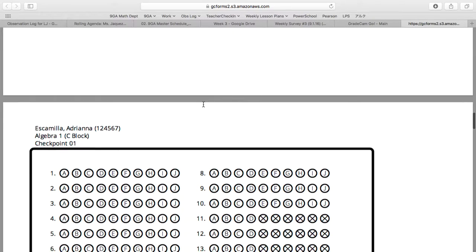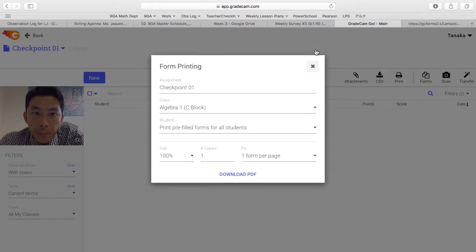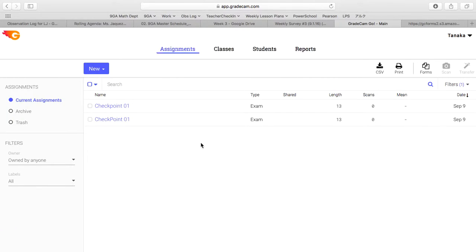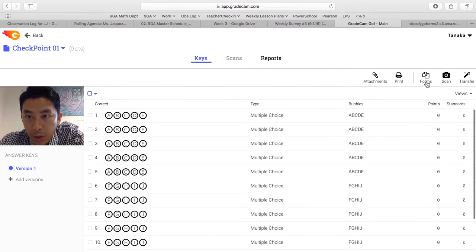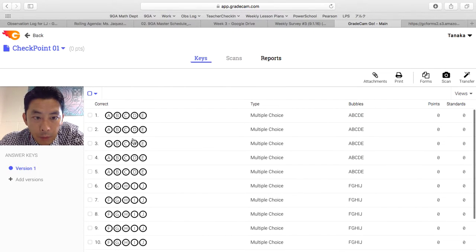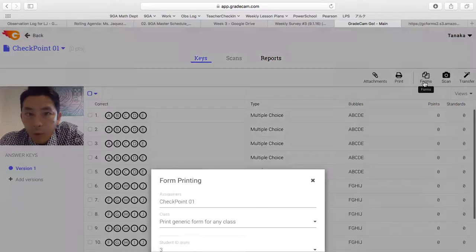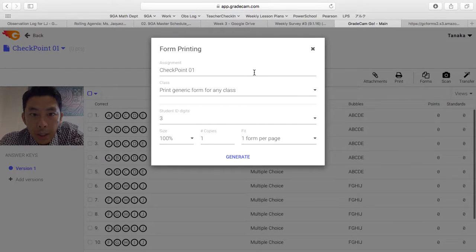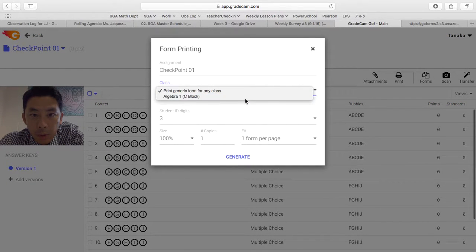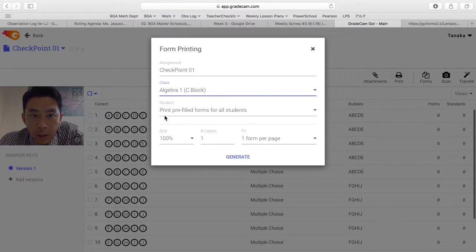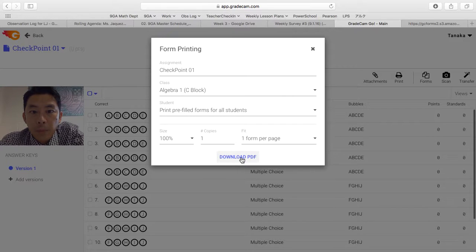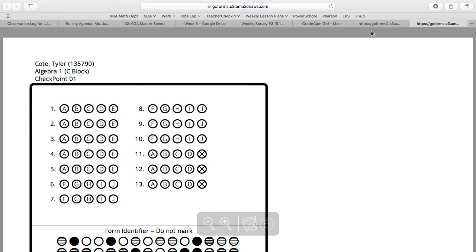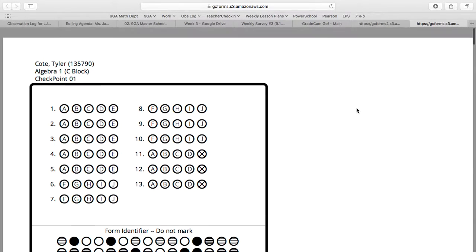Then I go back and collect the one with accommodation. I'm going to have to bubble in for the right answers here, but go to forms, do the same thing. Algebra 1, choose the class, and make sure that print prefilled forms for all students and generate, download PDF, and print this out. This is the one with accommodation.